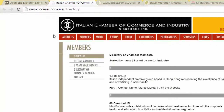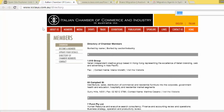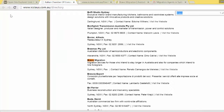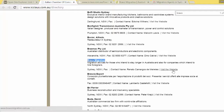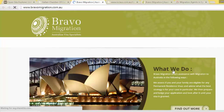If we just go over to this tab, this is the Italian Chamber of Commerce and Industry in Australia, and through my research I found that Bravo Migration has a link — I'll just quickly show you how to find it. If I go to Control F and type in 'Bravo', down here we can see Bravo Migration is a partner, and if we visit the website it should take us back to Bravo Migration.